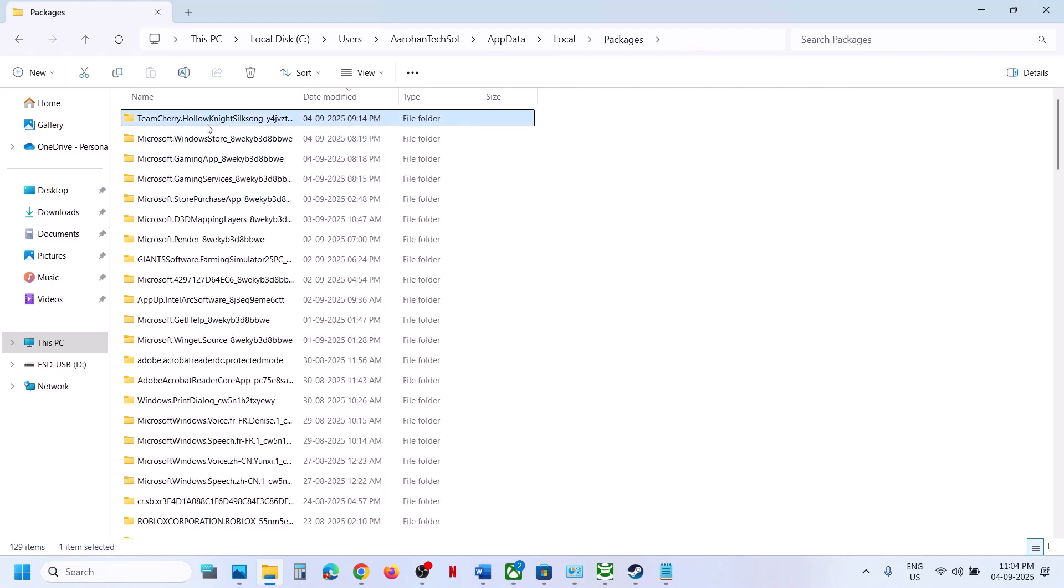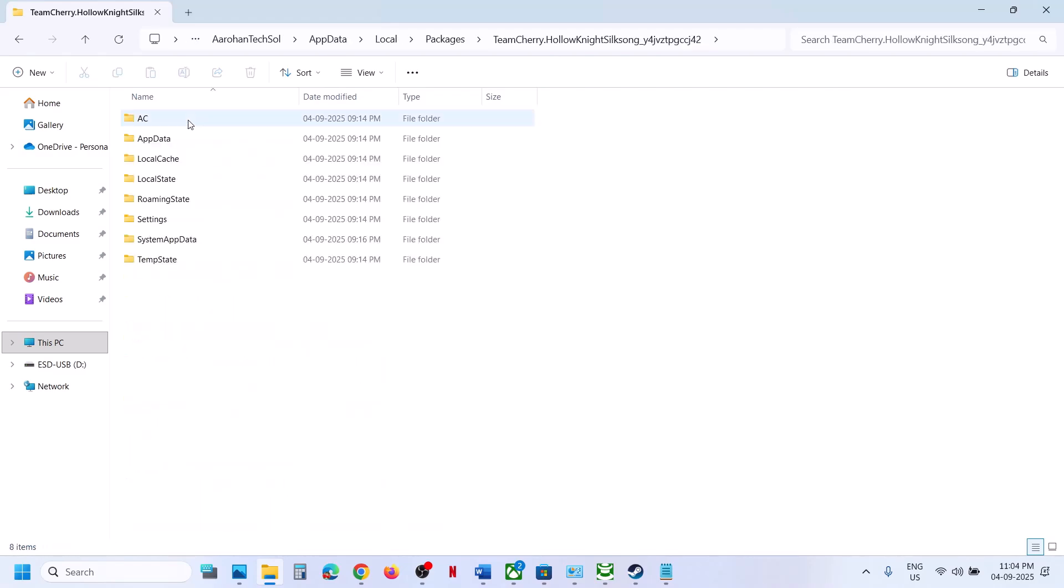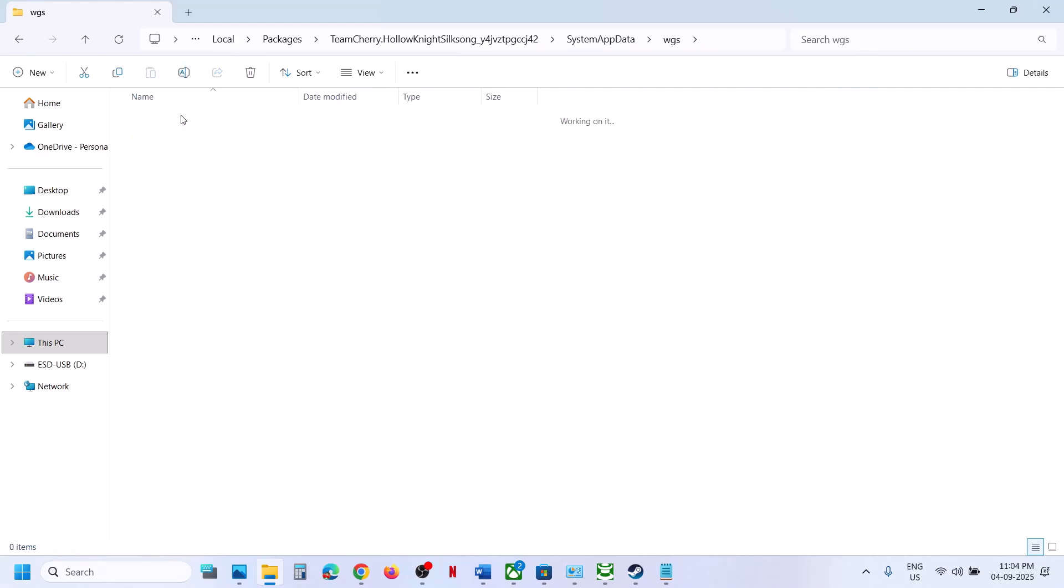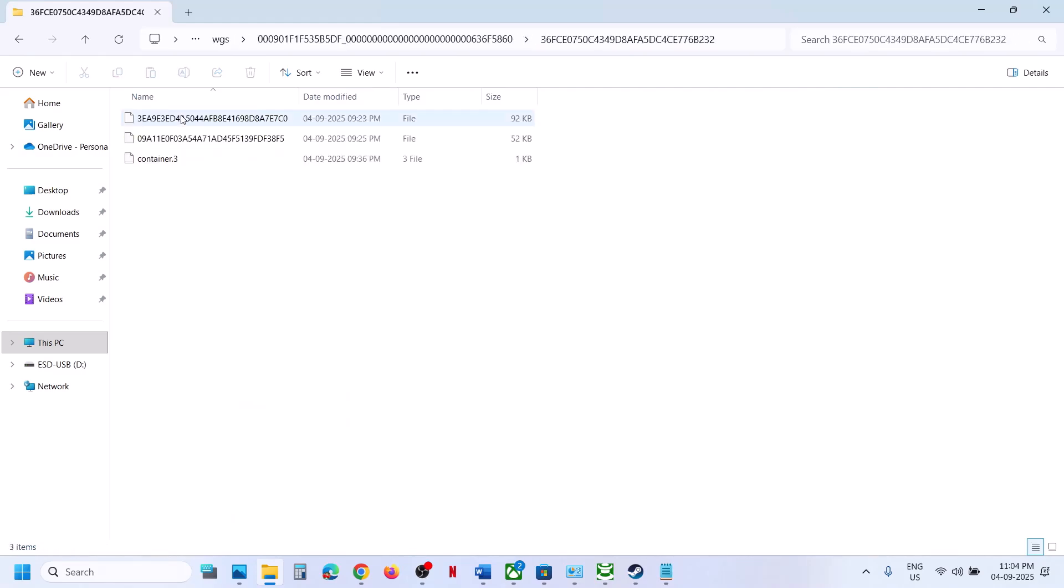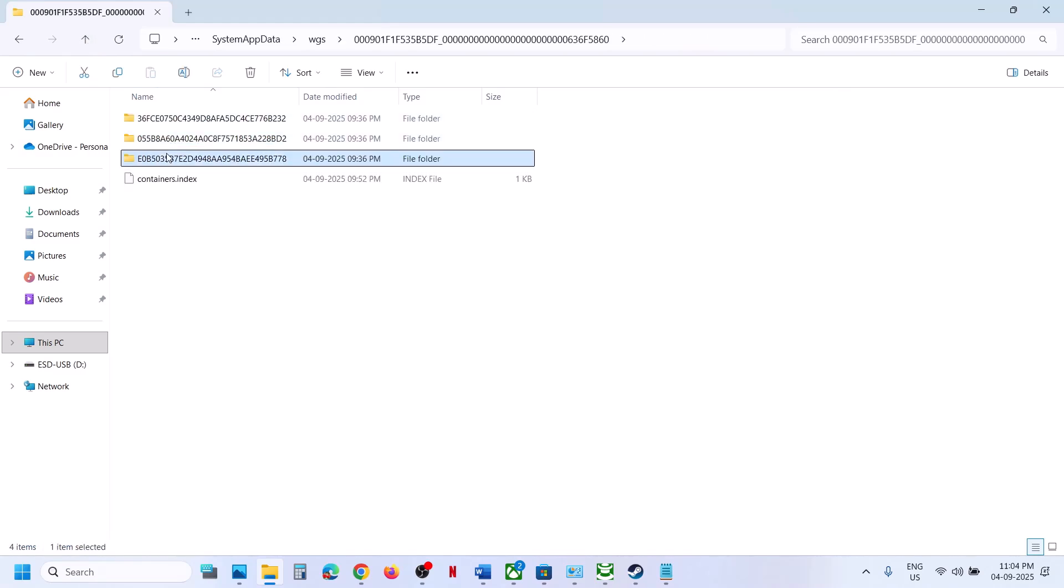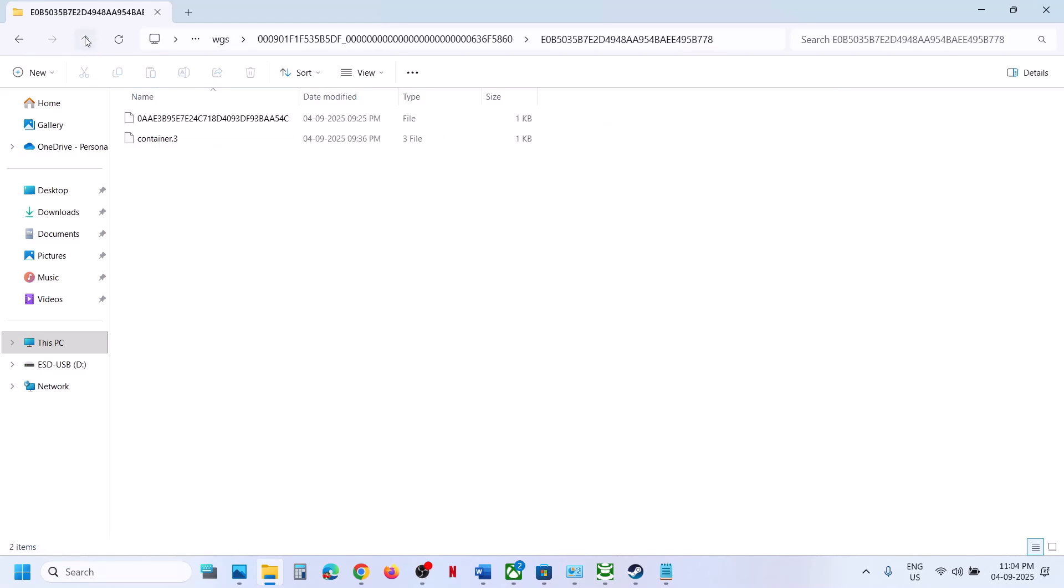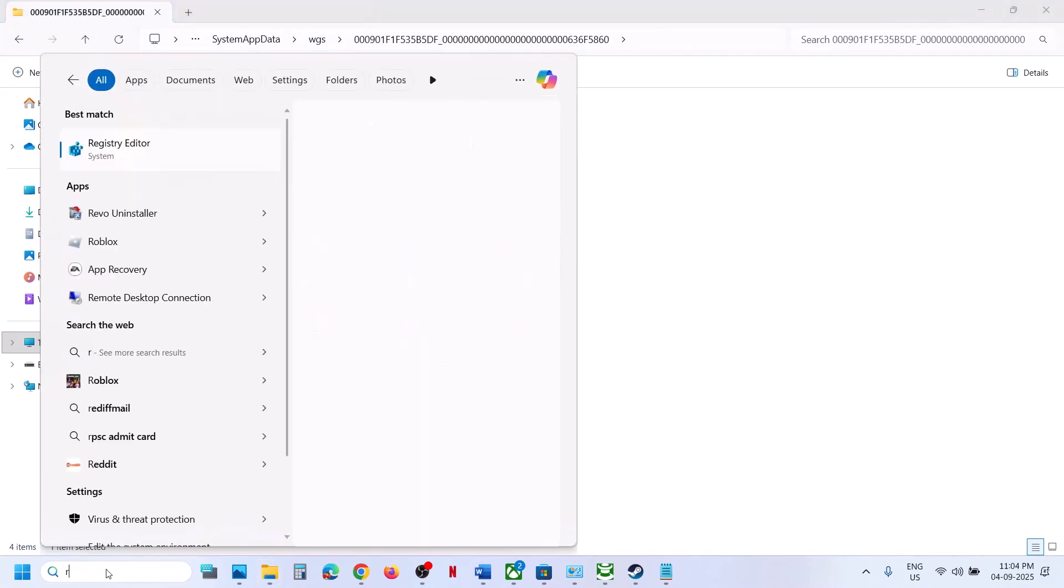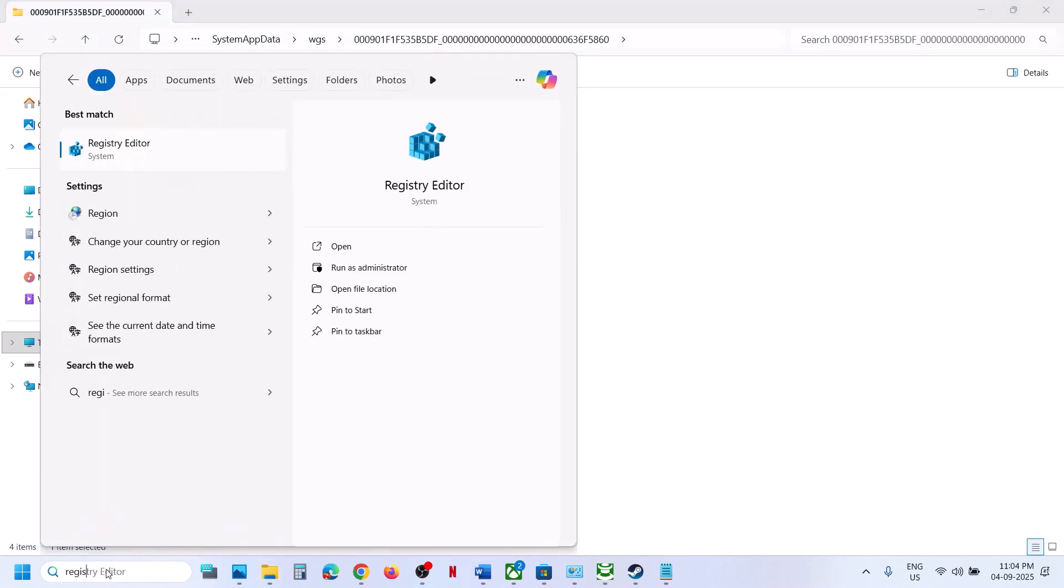And then you will see Team Cherry folder. Open this folder, open System App Data folder, open WGS folder, and this is where you can find the save game files. Now to access the config file, you can type in Registry Editor in Windows search box.